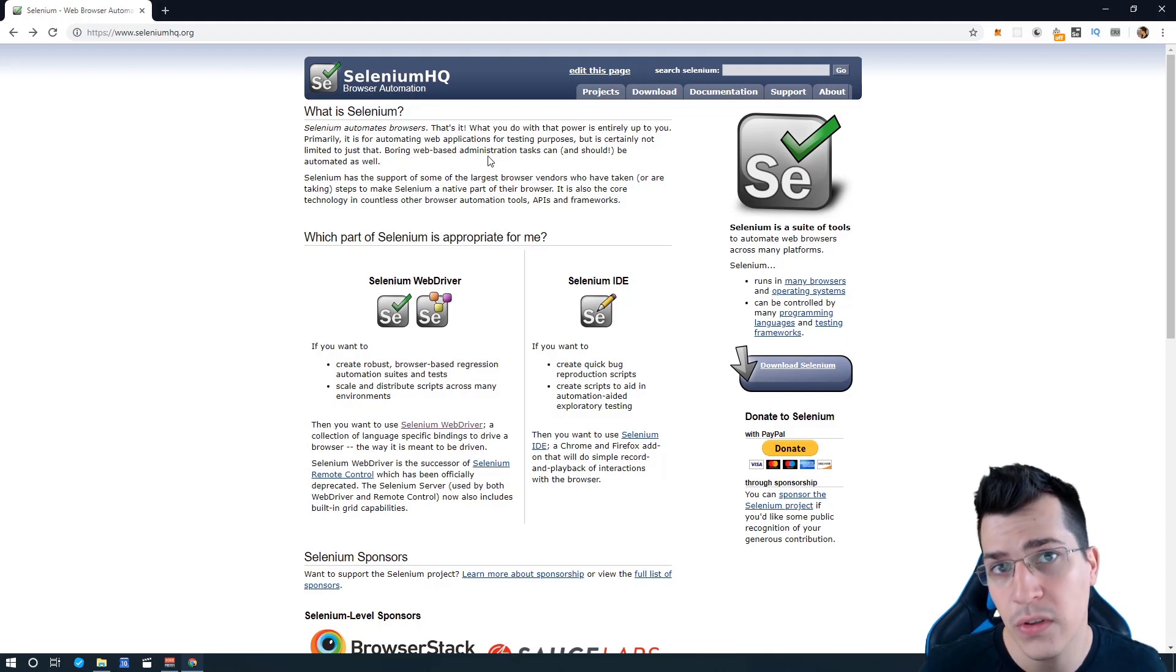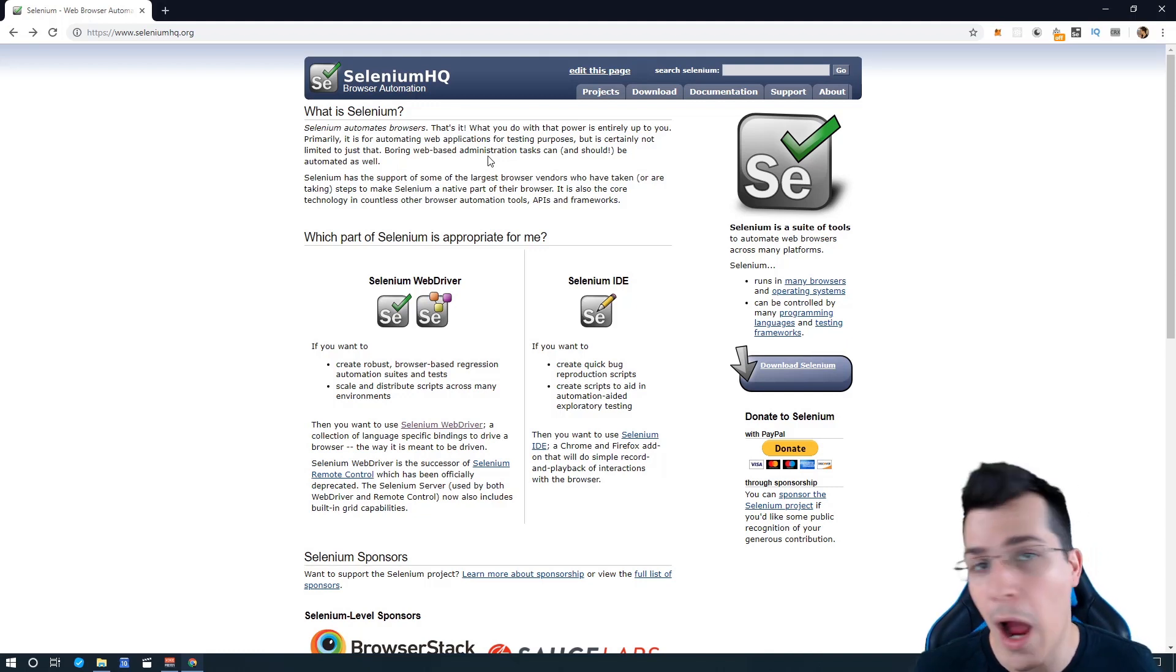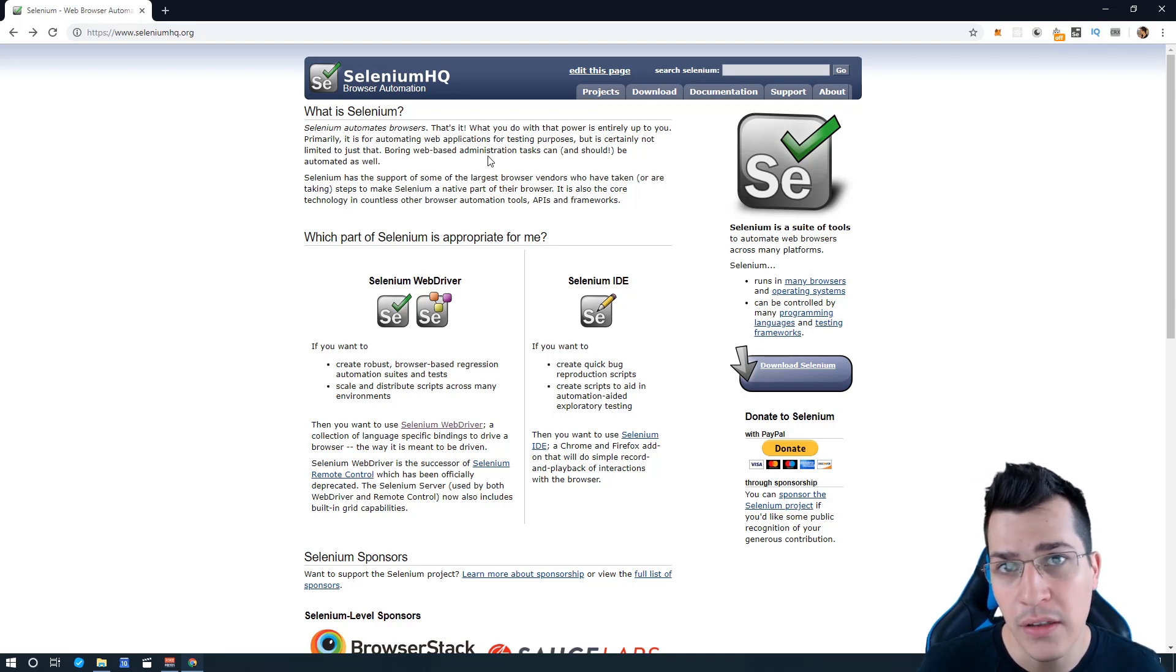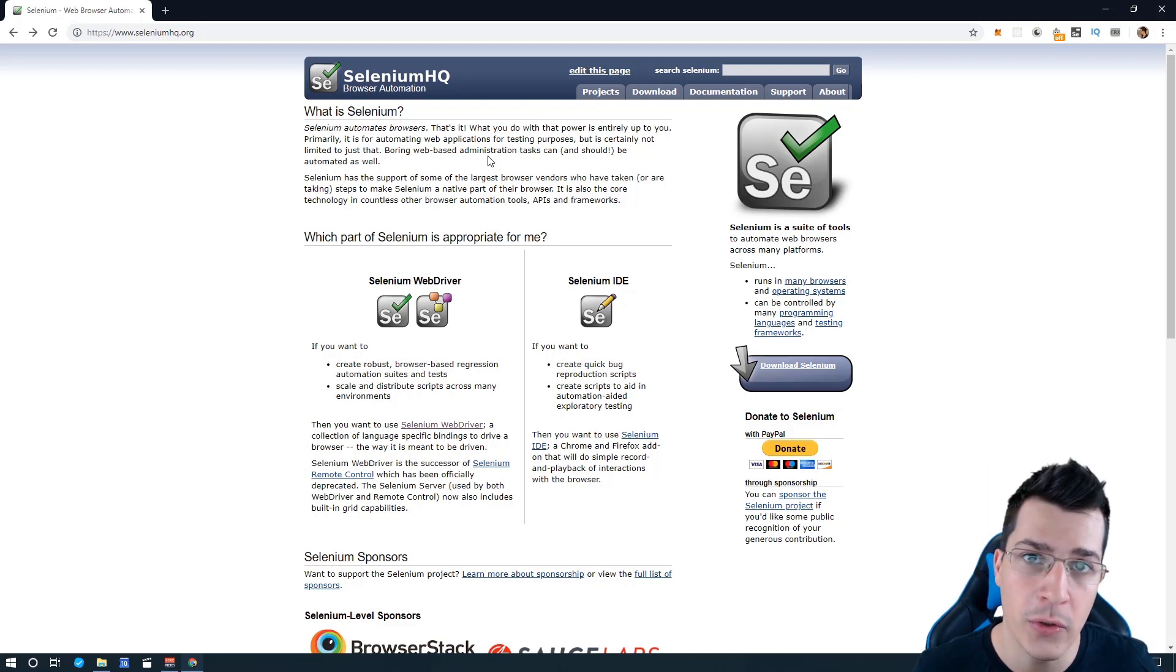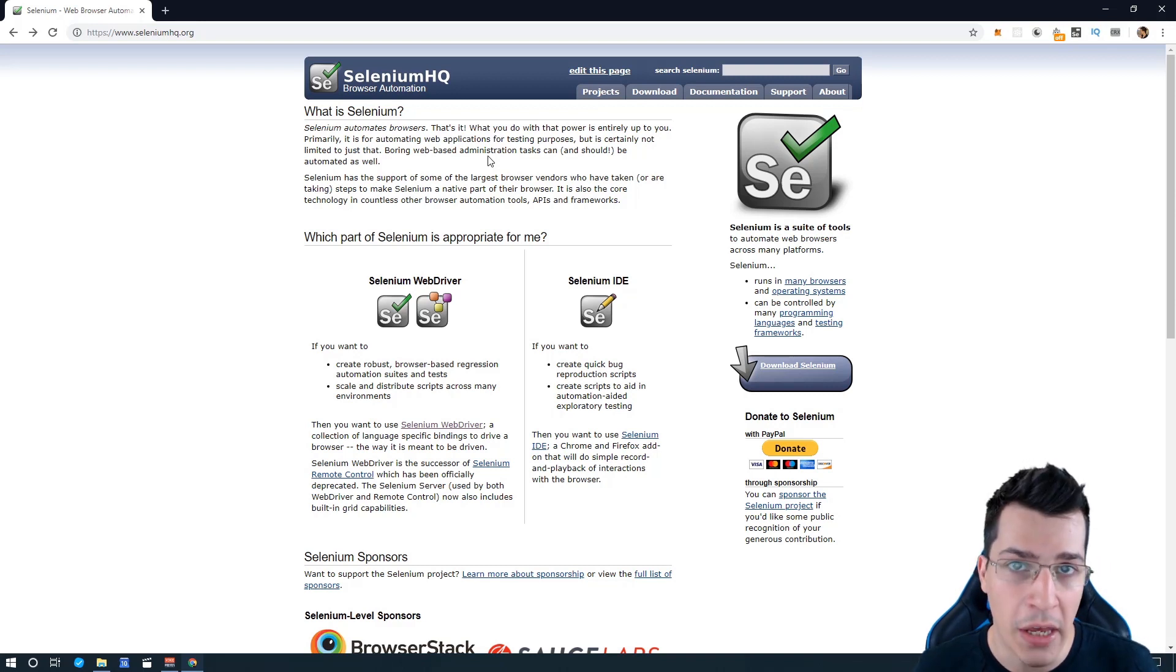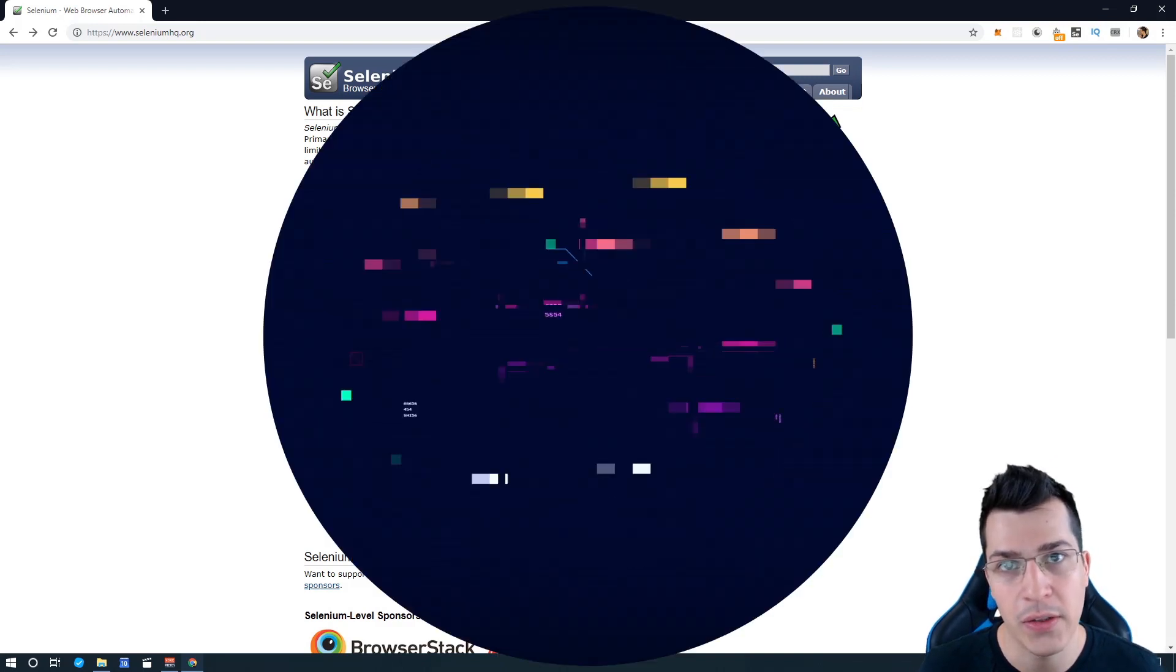Have you ever wanted to use Selenium with JavaScript? In this video I'm going to show you how you can set up your environment and how to start using Selenium with Node.js. So stay tuned and watch this video to the end to learn how to do that.